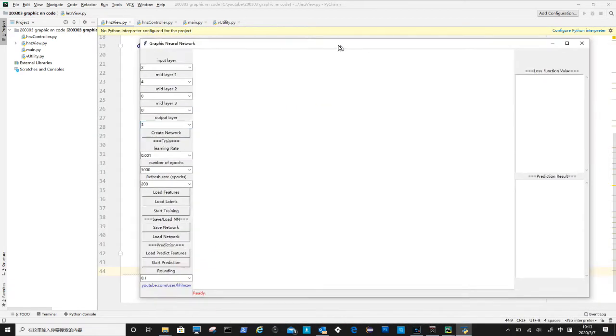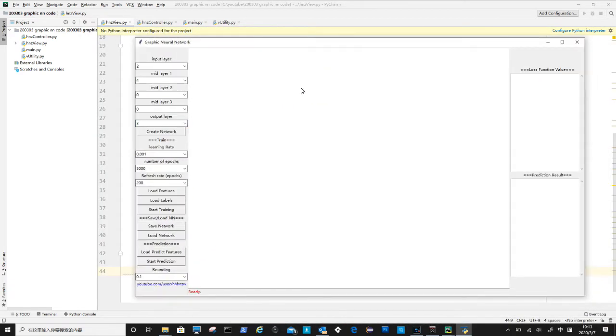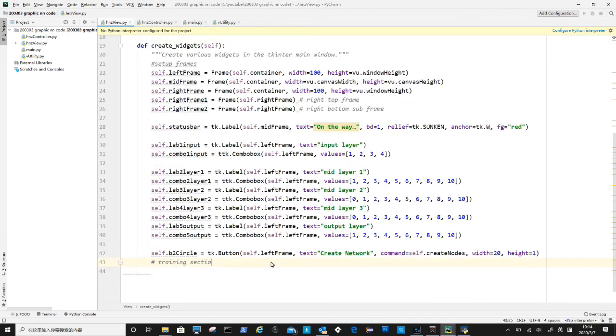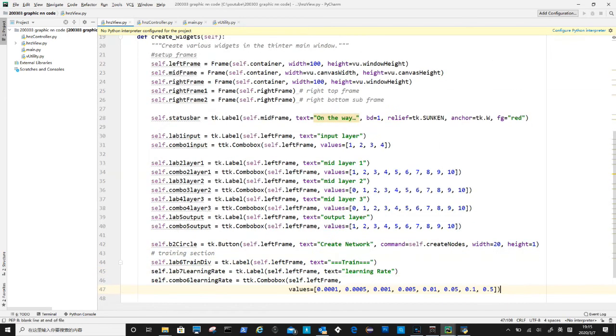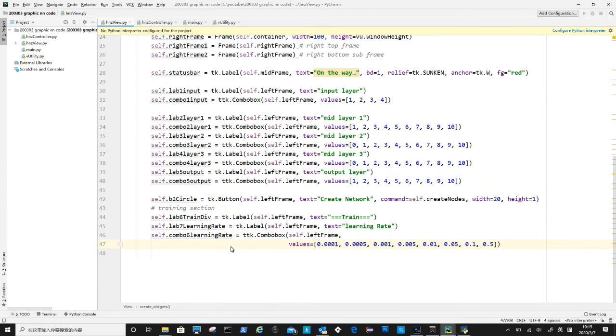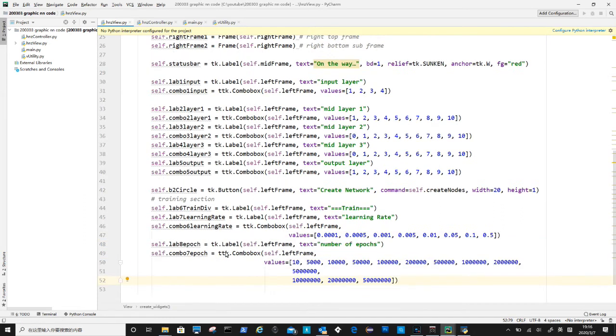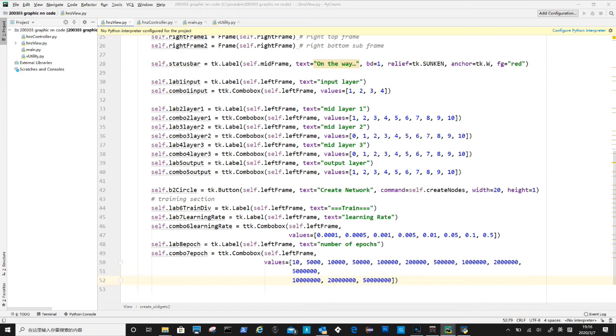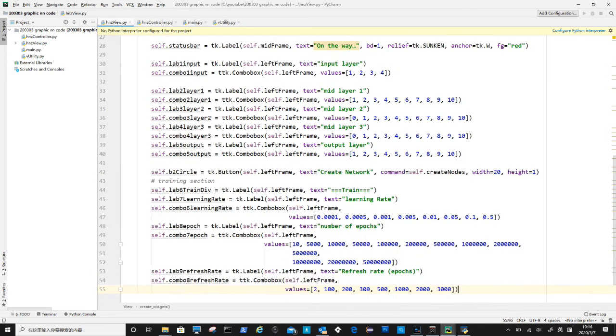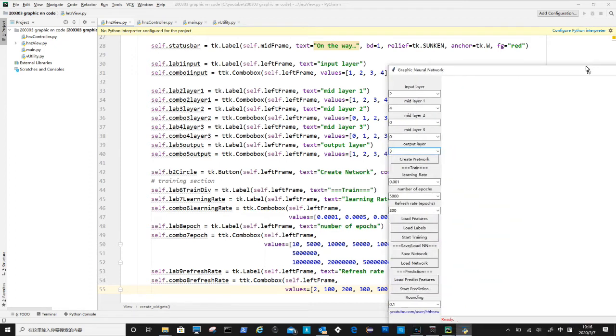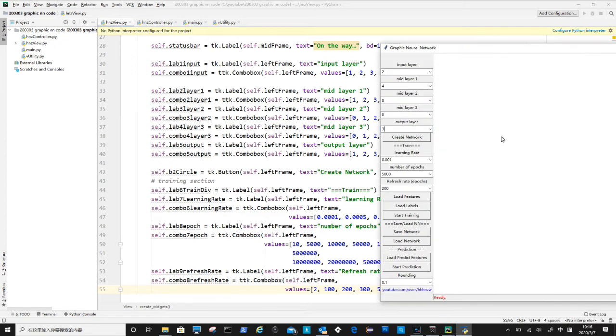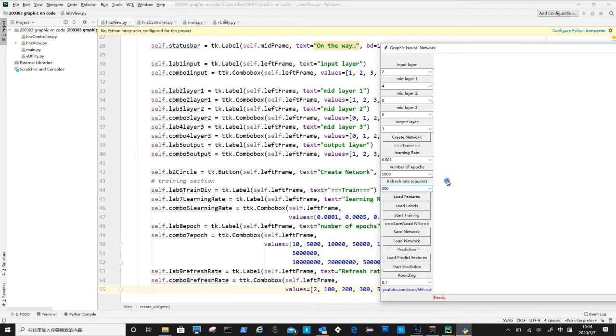We have completed the setup section, next is to put together the user interface for training section. First is to create label as divider. Learning rate is a combo input box, it defines how fast a neural network updates weights and bias in a cycle or epoch. Similarly we now define epoch, which is how many cycles to train a neural network. Now to define fresh rate, is the rate to define how often for graphics in middle to update during the training process. So 200 means the graphical presentation of the neural network will update every 200 epochs.